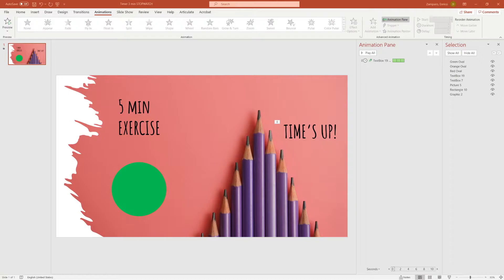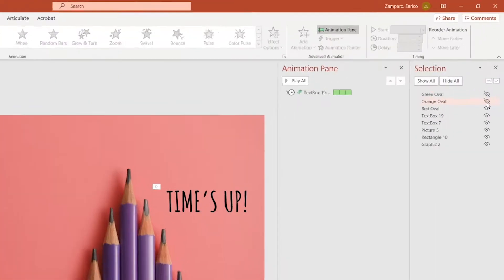I'm using the same background slide as before. Now, instead of bars, I have created three circles. One green, one orange, and one red. Name all the circles appropriately in the selection pane. And Center Align them.